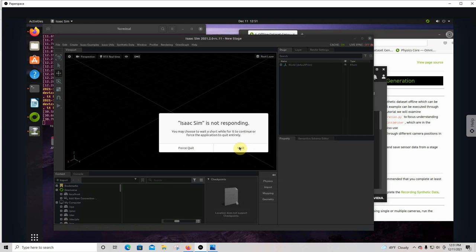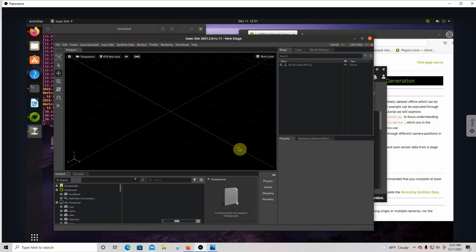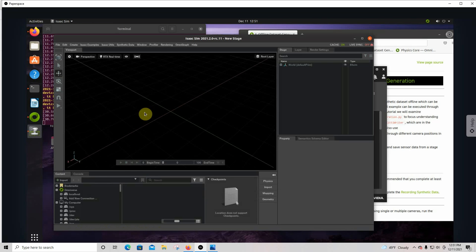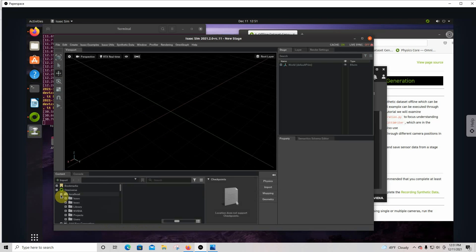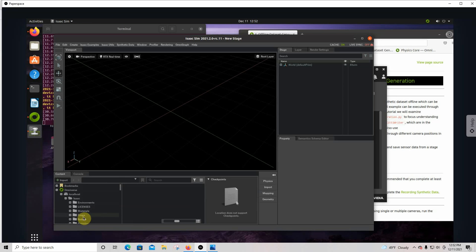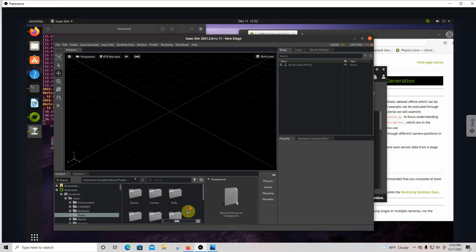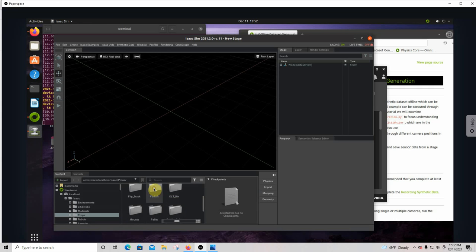So the first thing we're going to do is pull some objects out here and see what we've got. When you set this all up, you're going to download some data from NVIDIA and it'll end up in this localhost section right here. There's a lot of things in here. We'll go to Isaac, then to props, and there's a bunch of stuff in here. So we'll grab a forklift.